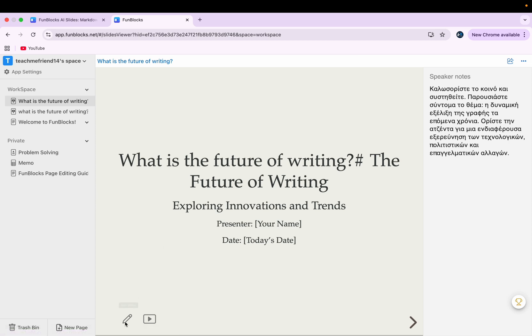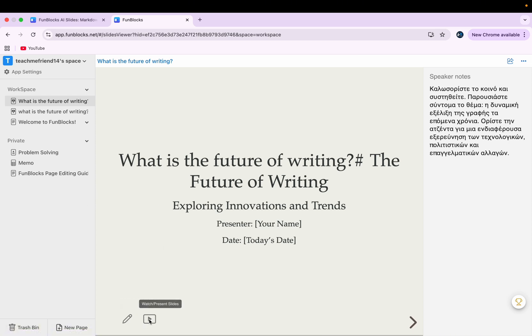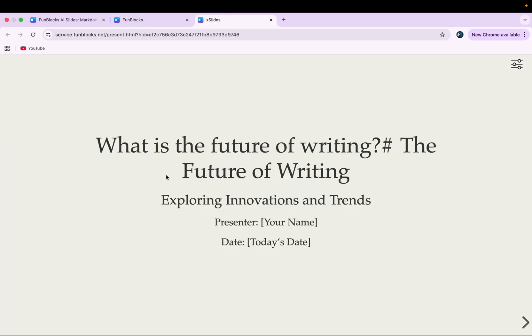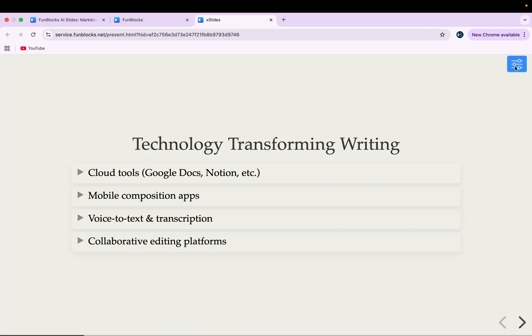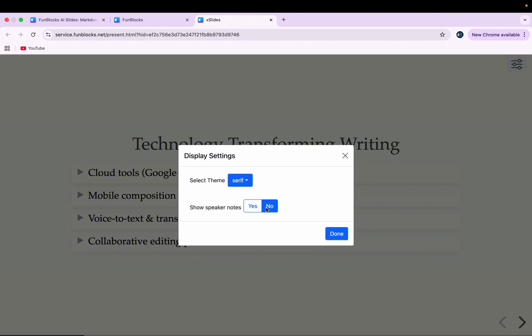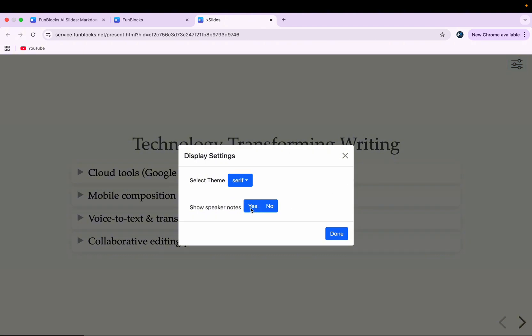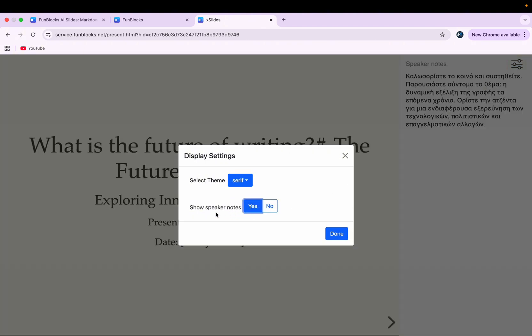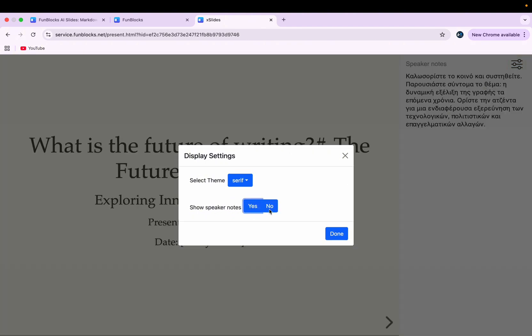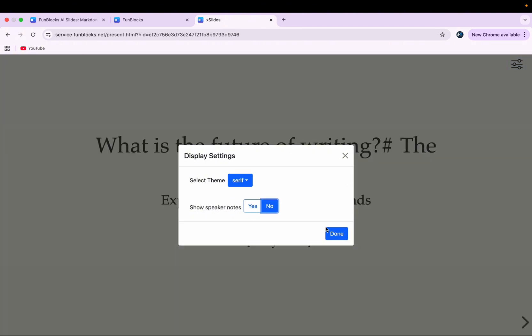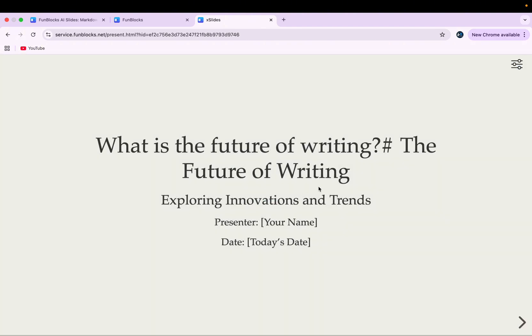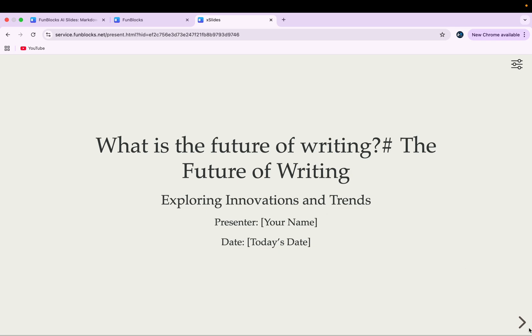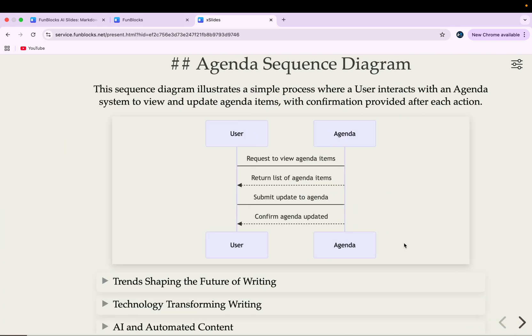So once your slides are ready, you can either click this option of edit slides or you can simply watch or present slides. Once you click there, you'll enter another page from where you can present your slides. And here you can click on this option to see whether you want to show the speaker notes or you do not want to show them. So this is how you can make presentations using FunBlogs AI.